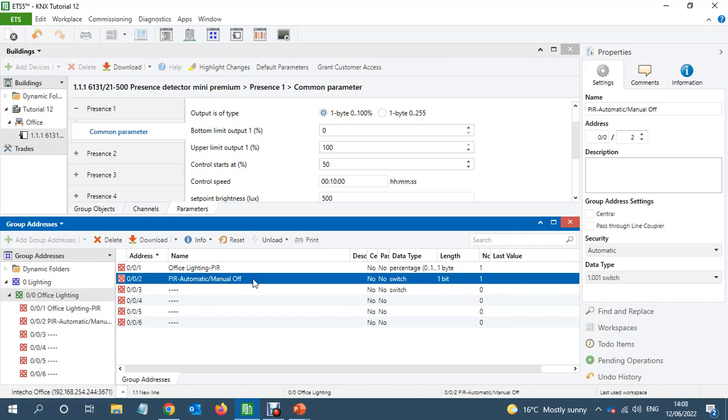And then if he turns off the switches, you link this as well from, if you turn off the light from the switch, you link this object as well with that switch. Then the PIR will get disabled for an hour.